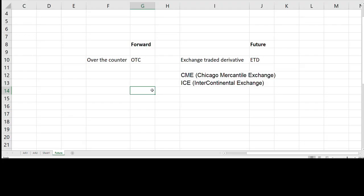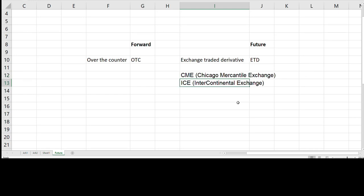Secondly, it's facilitated on a futures exchange such as CME, Chicago Mercantile Exchange or ICE Intercontinental Exchange.